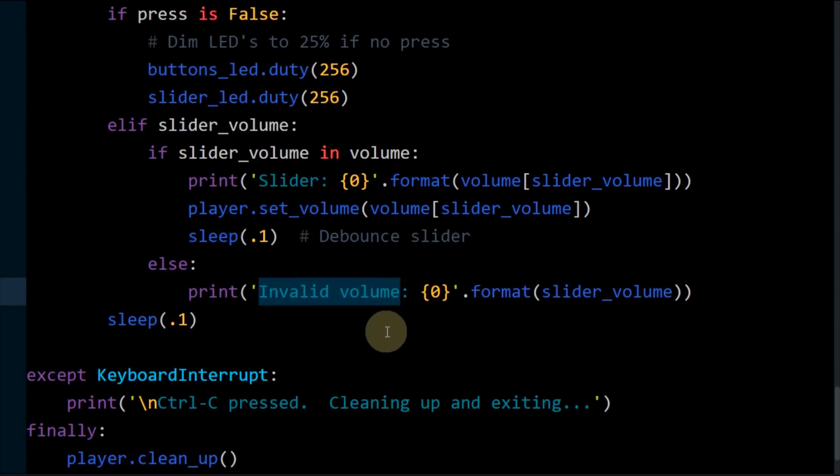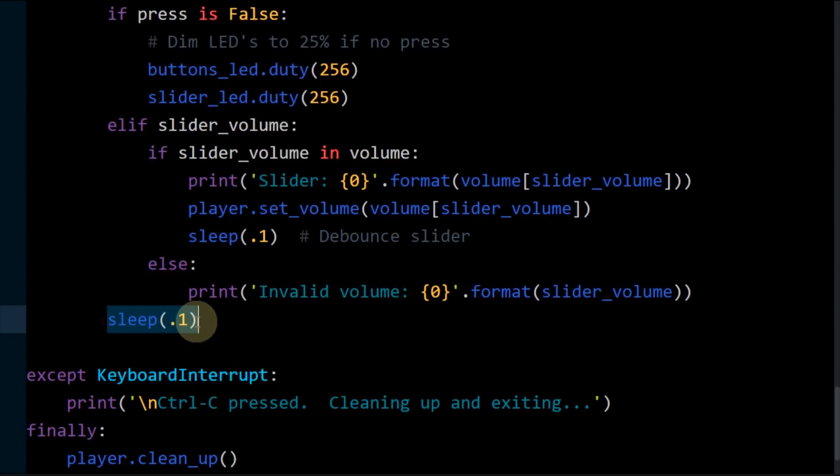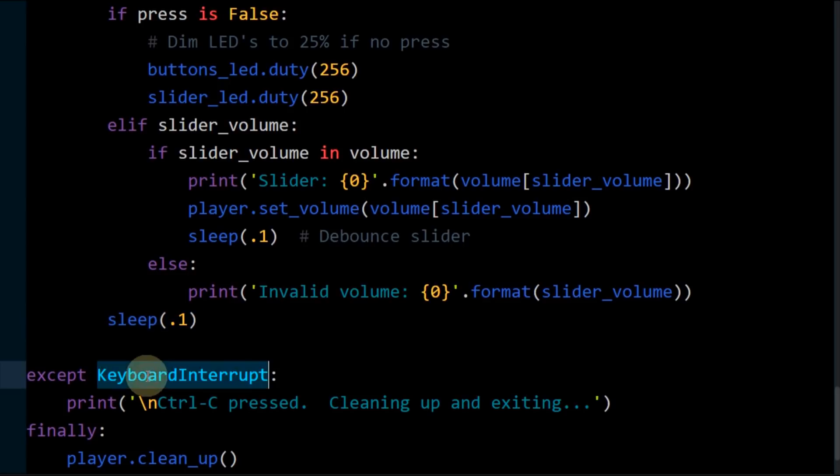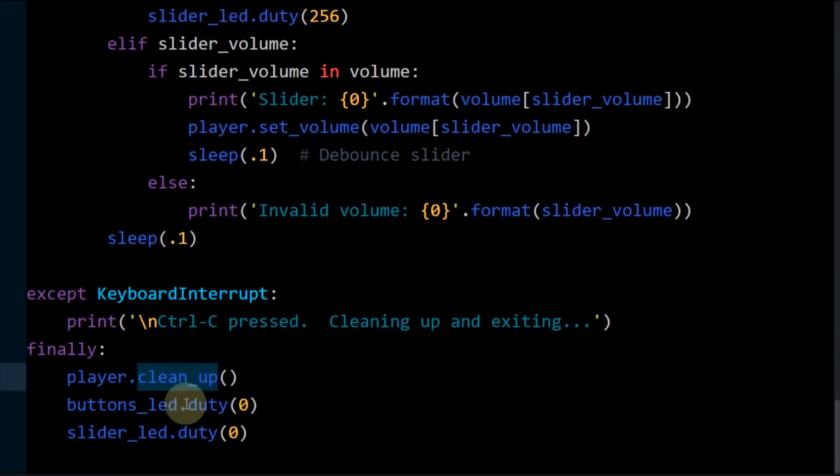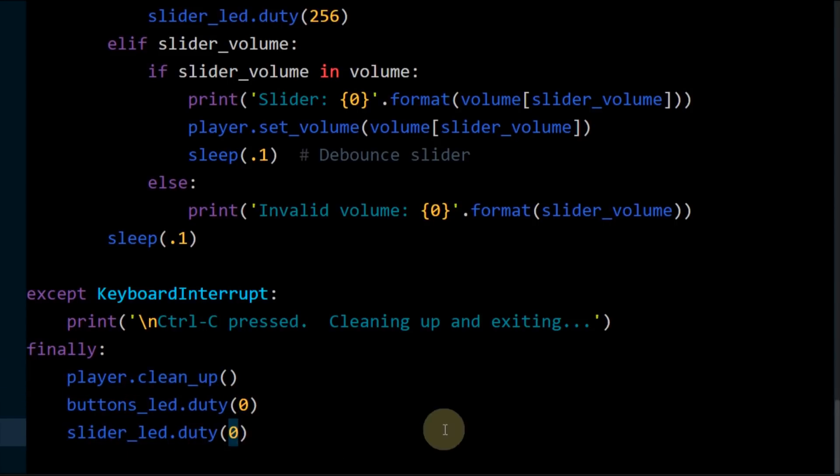Any invalid bit mask values are logged to the console. The main loop sleeps and then continues. Accept catches control C and gracefully closes the program. Finally cleans up the player and turns off both LEDs by setting the duty cycles to zero.